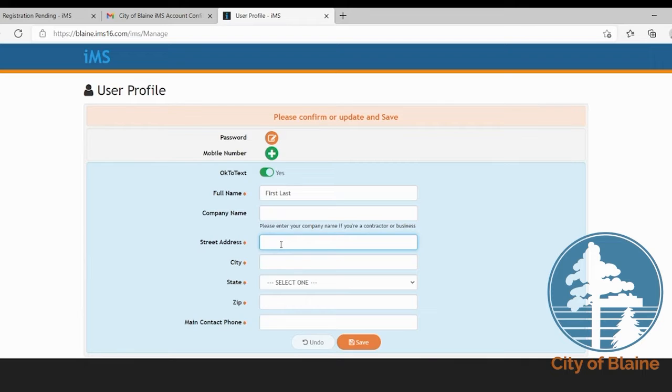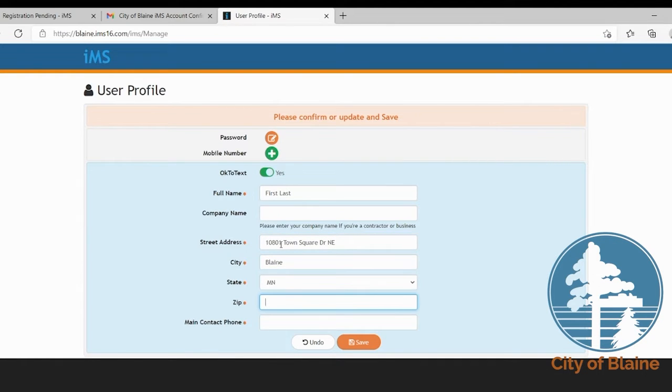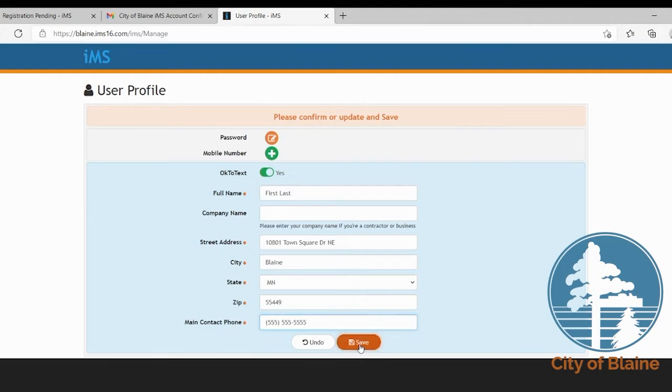Then you're going to enter your address and your contact information and then select save.